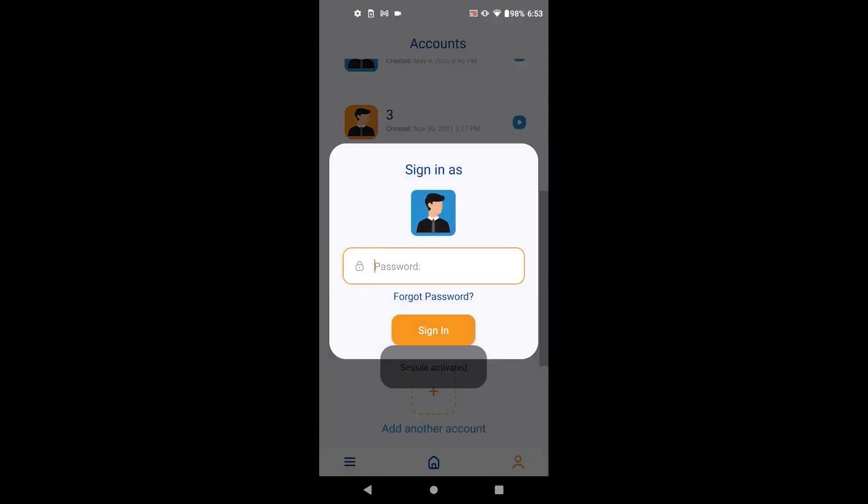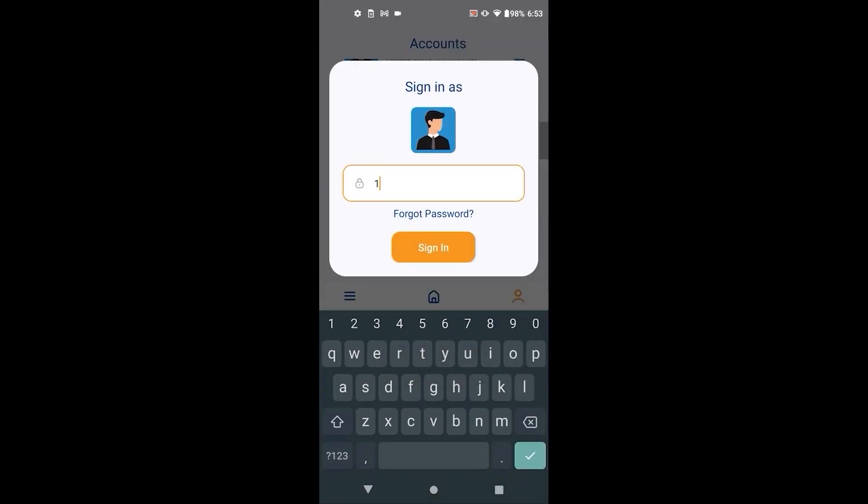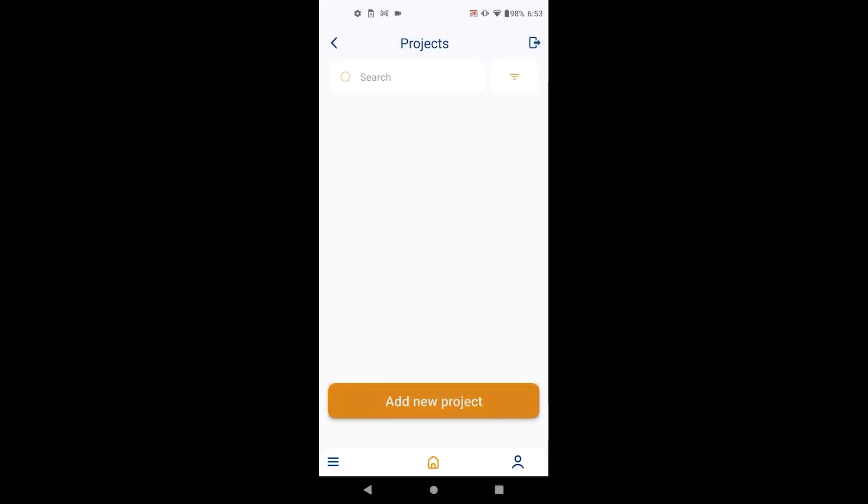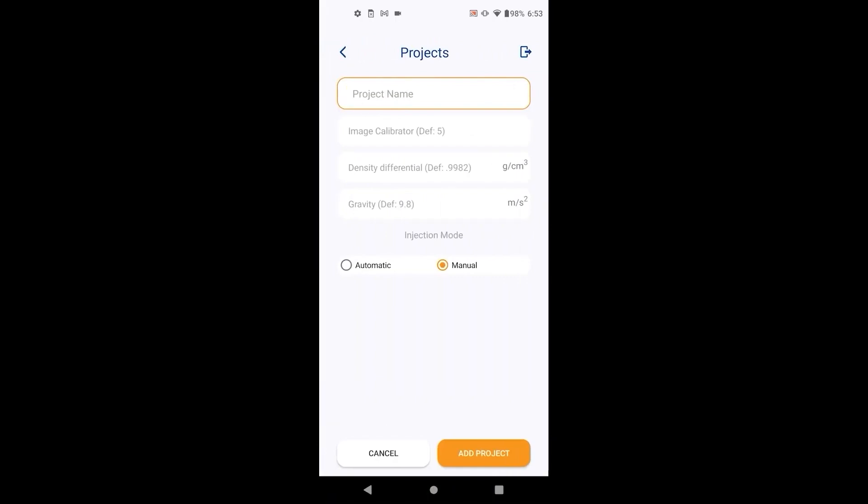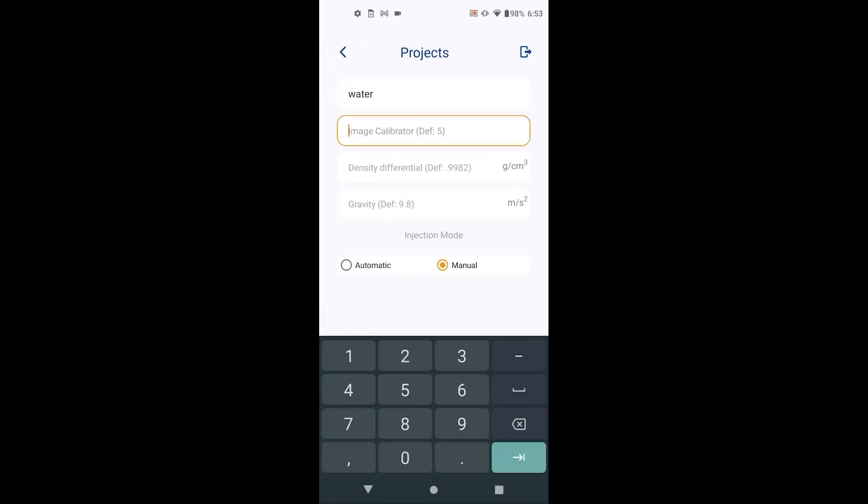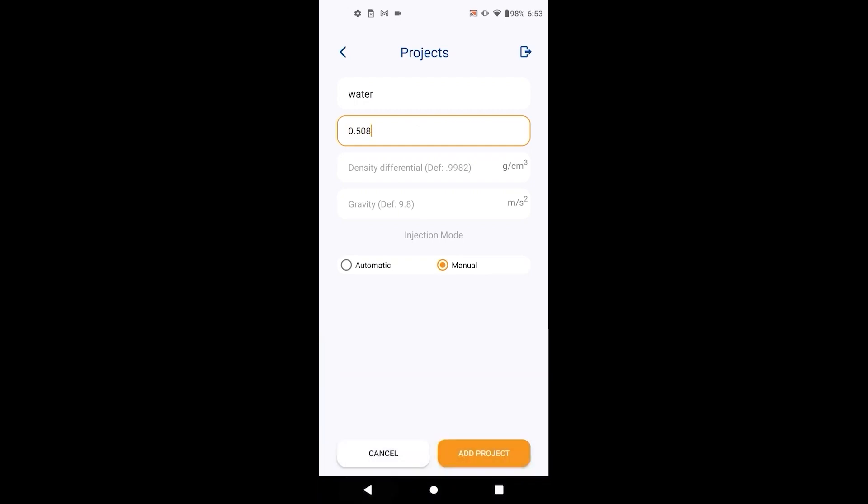After creating an account or signing in, create a project. This includes first the project's name, next the image calibration number which is the outside diameter of the needle being used in the experiment.